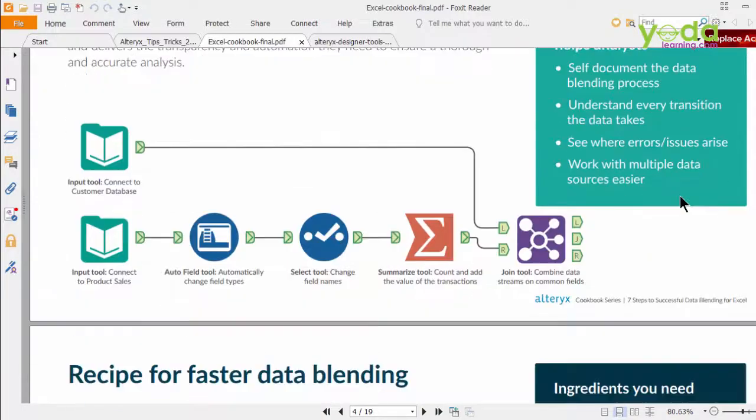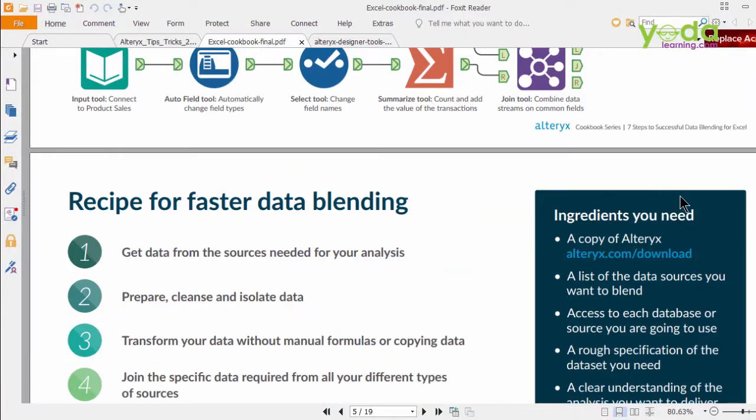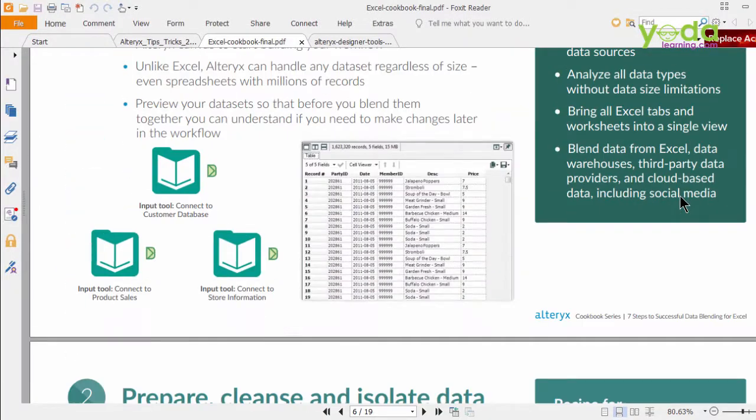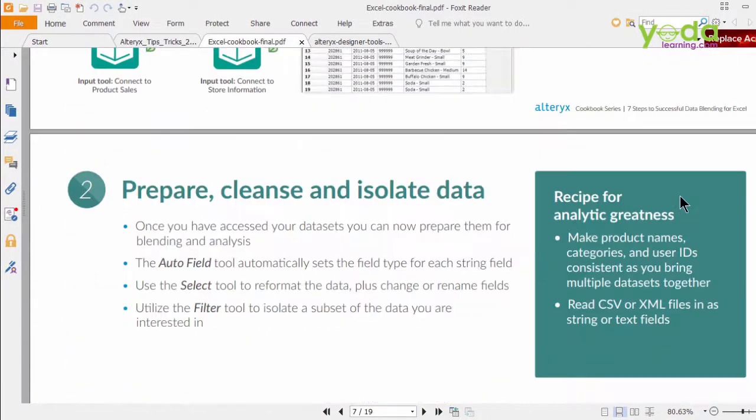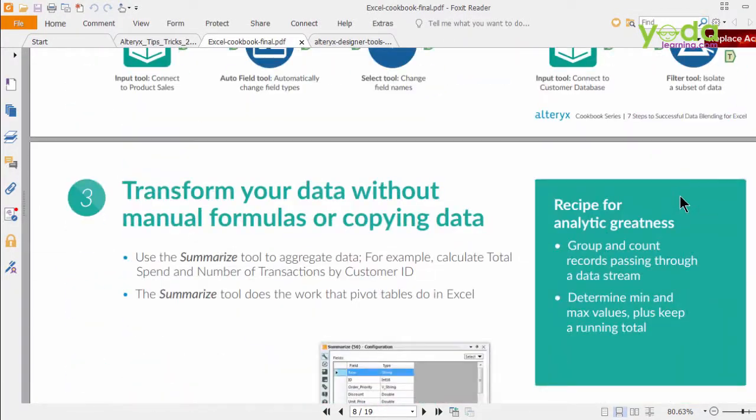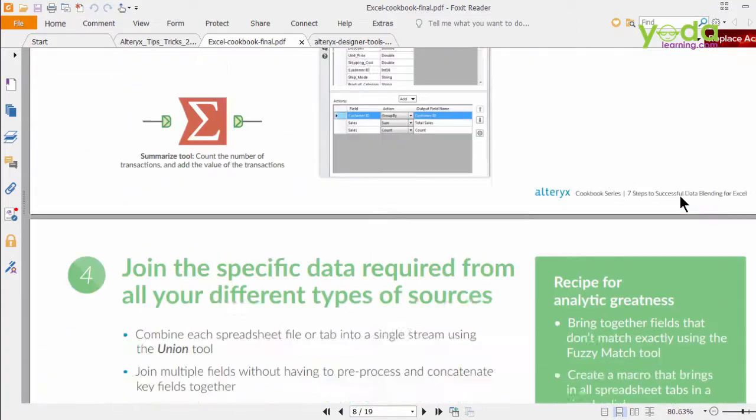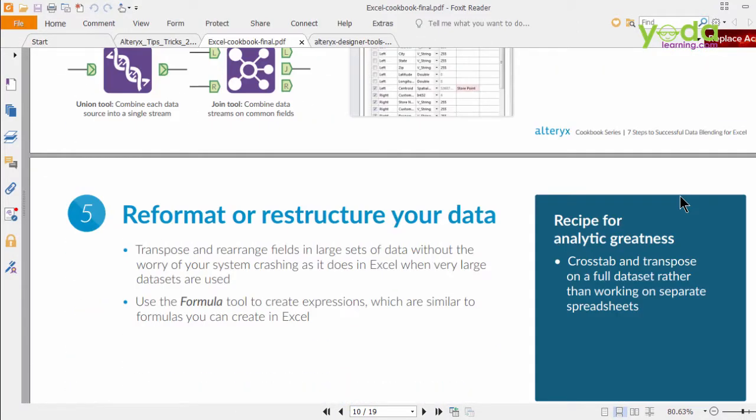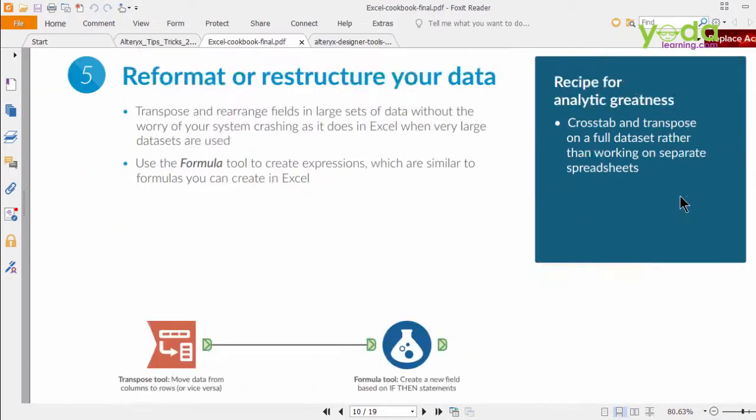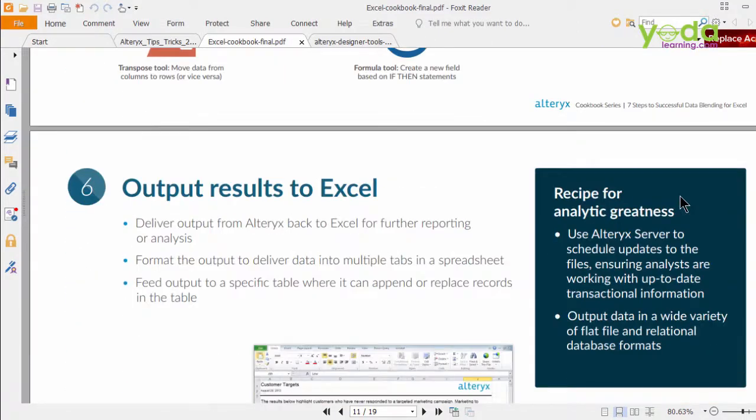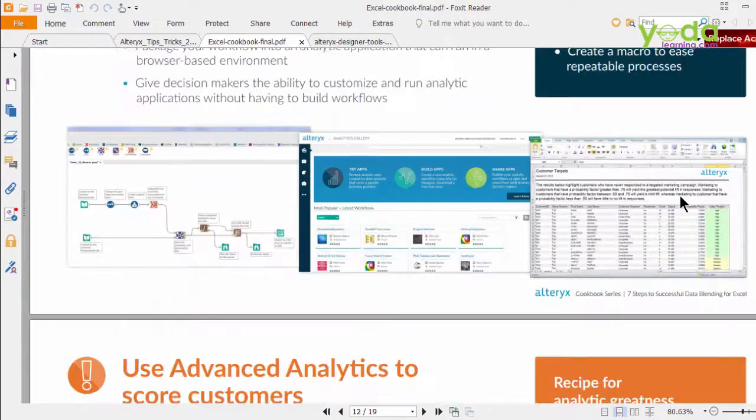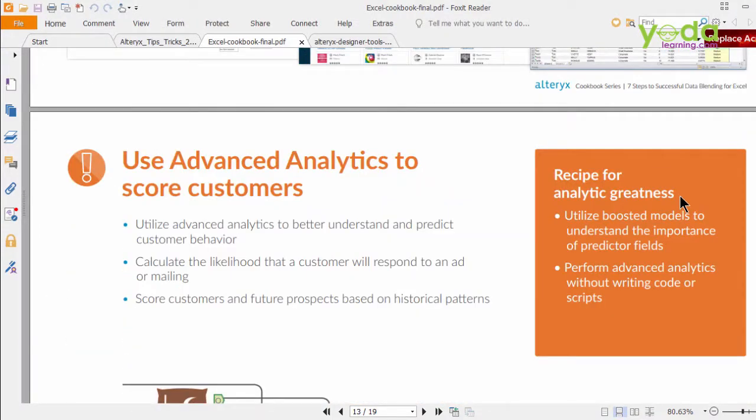such as data cleansing, VLOOKUP, text-to-columns, and so on and so forth. So please refer to this visually appealing e-book, and you'll be able to correlate a lot of whatever you already know in Excel.